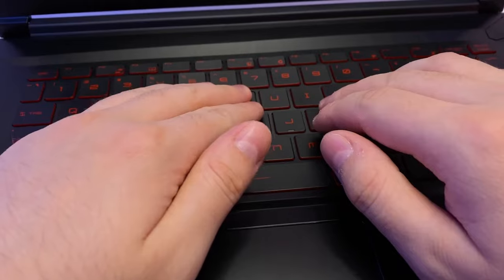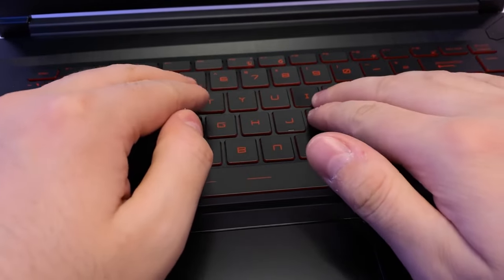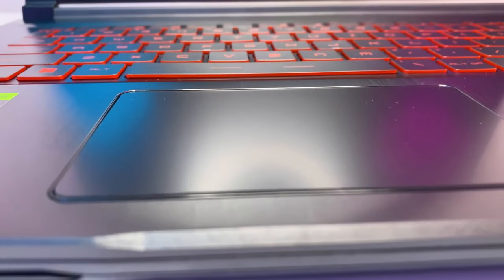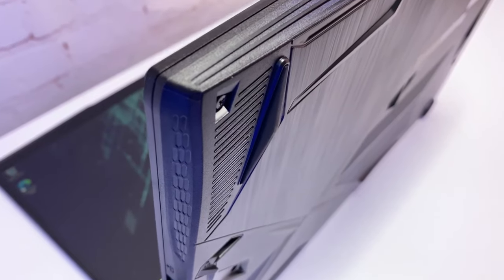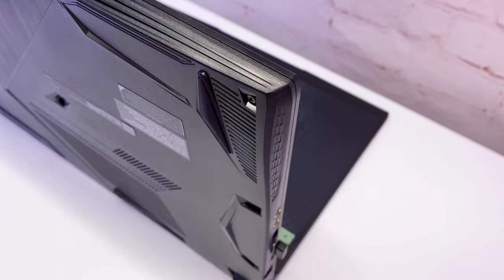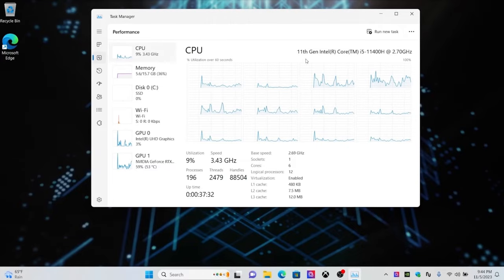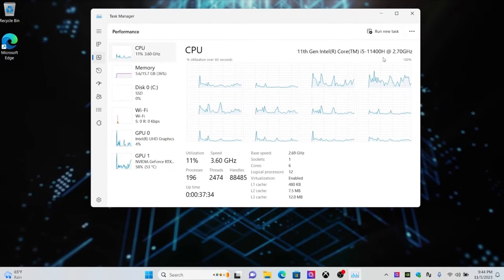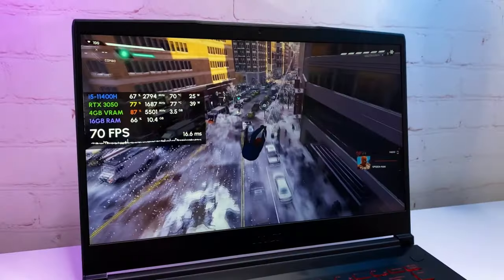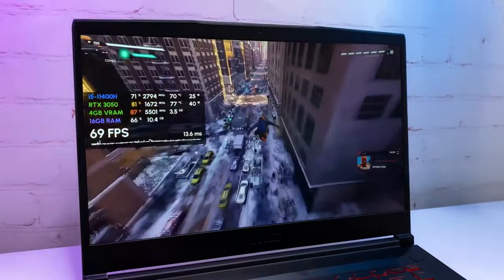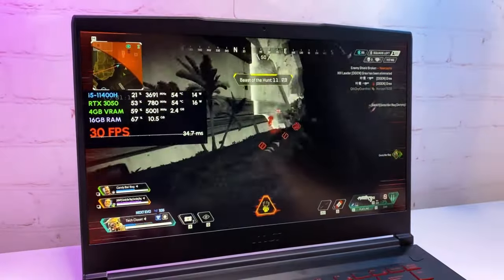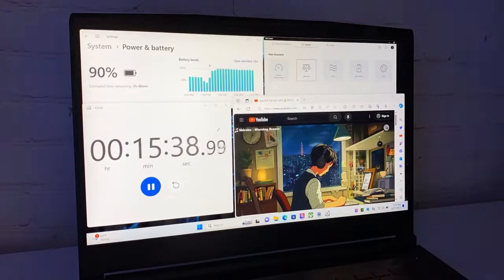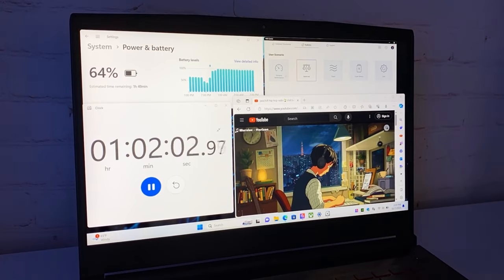But a great processor isn't enough for a top-tier gaming experience. That's where the NVIDIA RTX 3050 Ti graphics card comes in, delivering stunning visuals and smooth gameplay. Whether you're battling it out in fast-paced shooters or exploring vast open worlds, the MSI Thin GF63 brings every game to life with crisp, clear 1080p graphics.